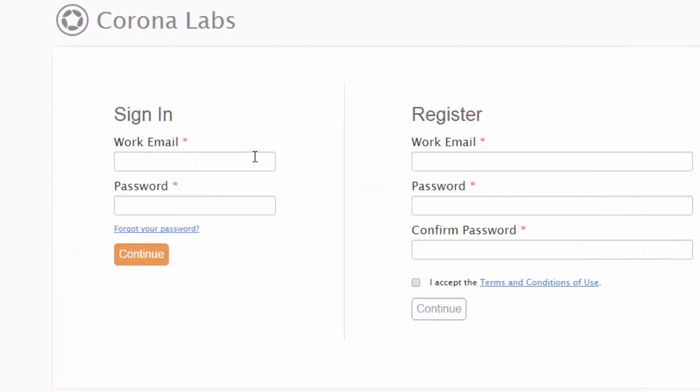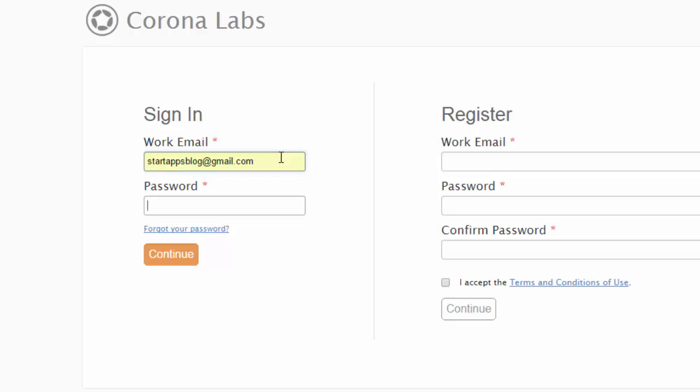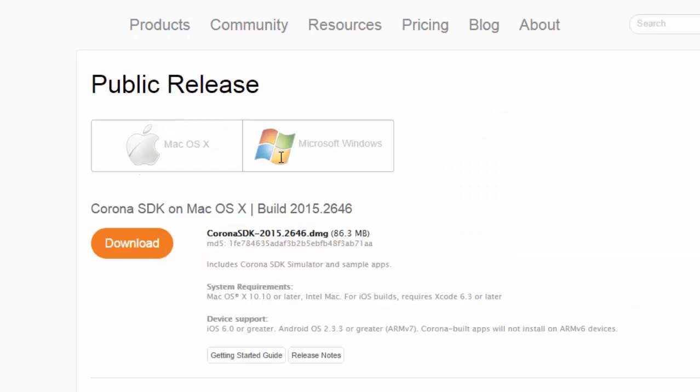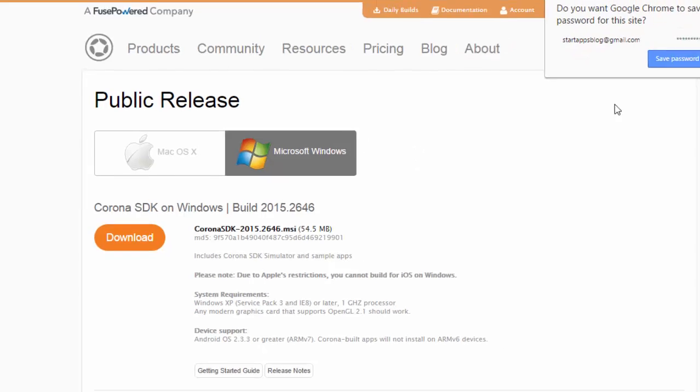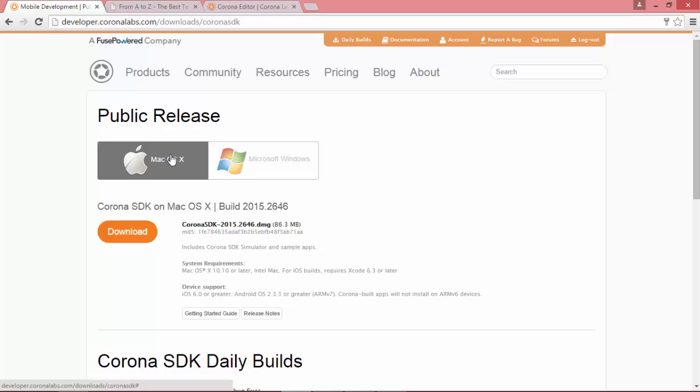If you've already done this, just re-log in with your email and password. This will take you into the standard public release downloader page. If you're on Mac, you'll want to download the latest .dmg file. Otherwise, if you're using Windows like I am, you can download the latest .msi.